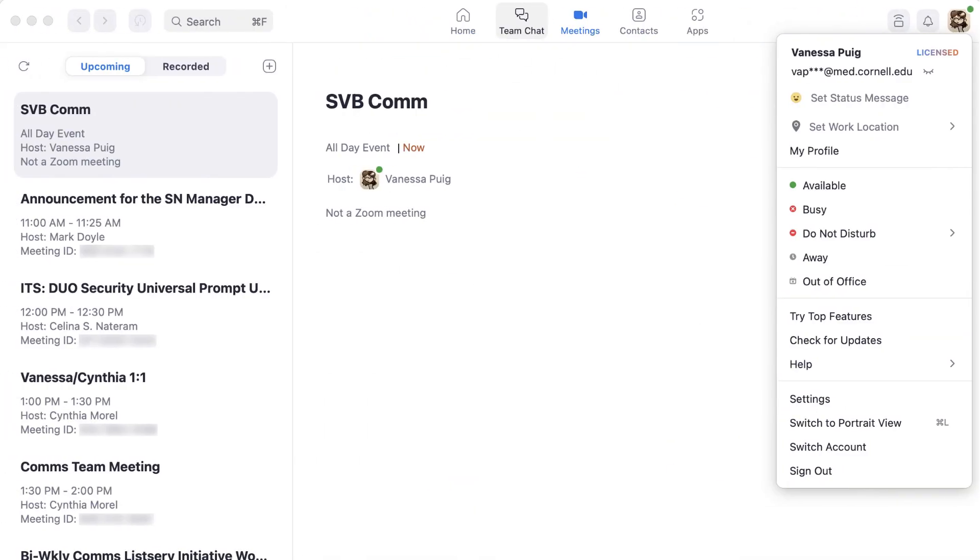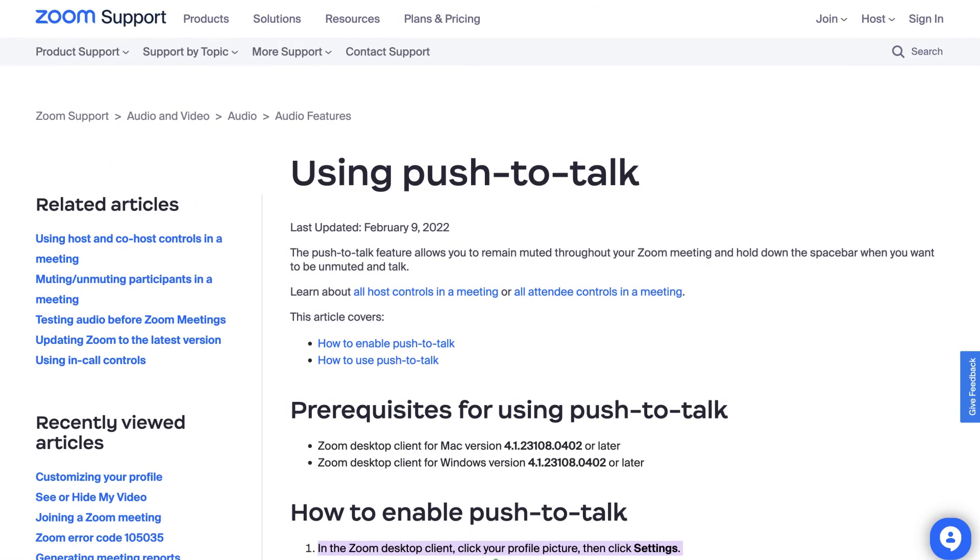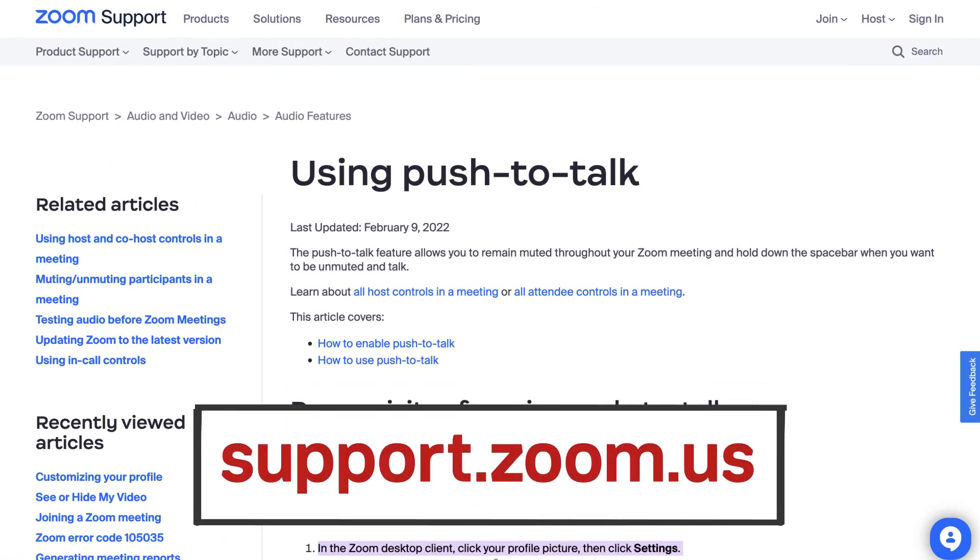Make sure you have the latest version of Zoom to enable this feature. Go to your profile menu and select check for updates to install the newest version. For more information on push to talk, visit support.zoom.us.